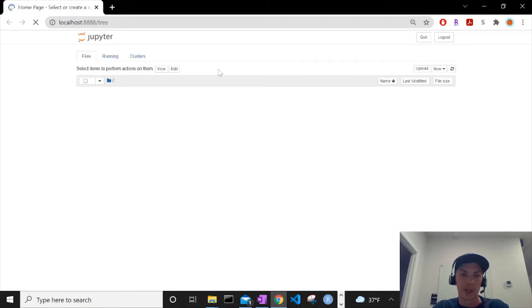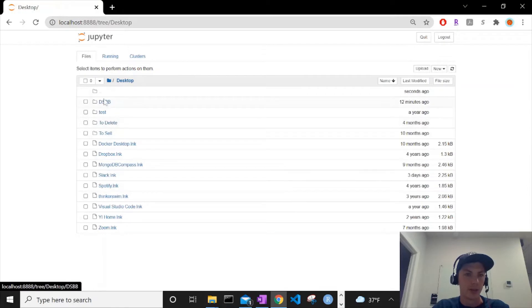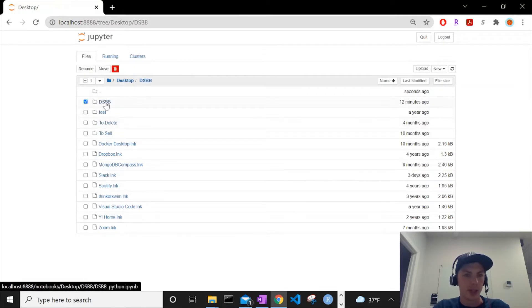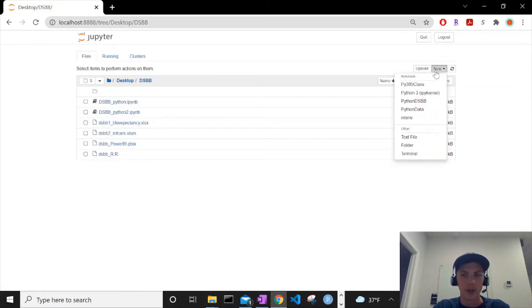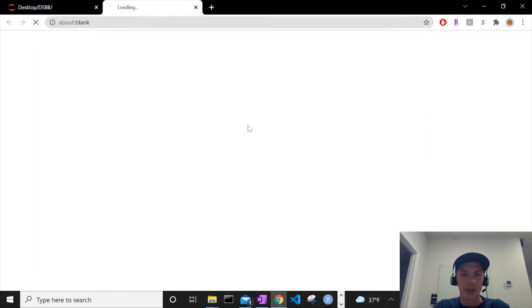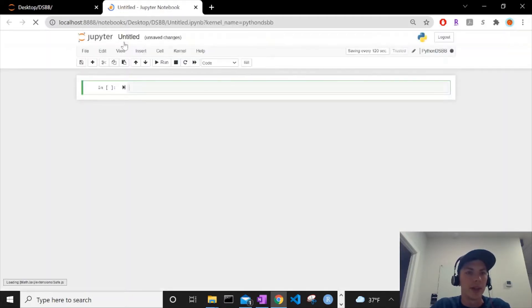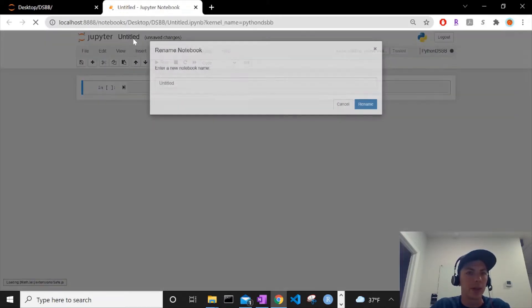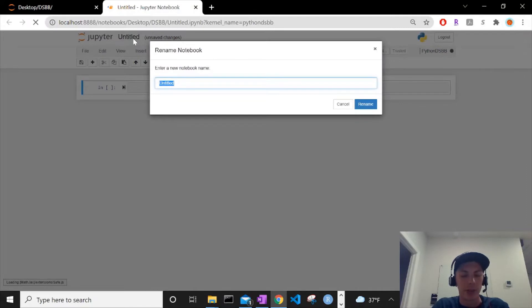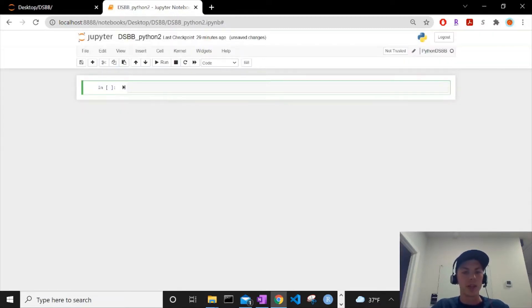This will take us to a directory. It's loading now. We can navigate to that DSPB folder where we've been saving everything, in the desktop DSPB. We can create a new notebook, select Python DSPB for the environment and the kernel. It will say untitled, and we can just call this DSPB Python 2, so last one was just Python. Let's rename.